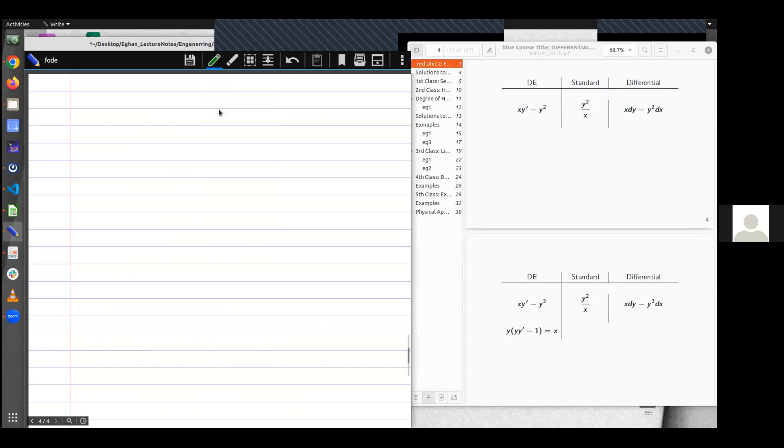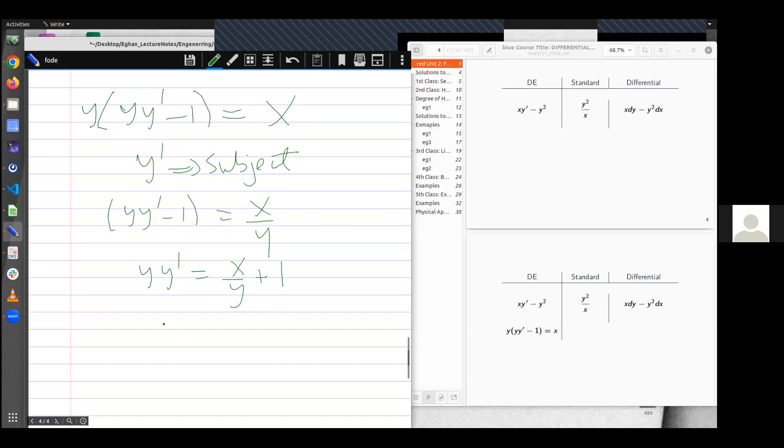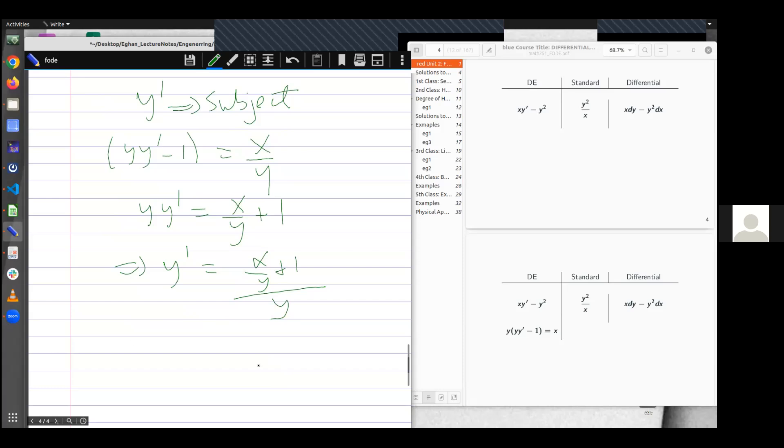The differential equation given is y into brackets yy prime minus 1 equals x. In the standard form, it means I want to make y prime the subject of interest. So I would first want to divide both through by y, so I get x over y. And I can have yy prime is equal to x over y plus 1, all over y. Hence, in the standard form, dy/dx is equal to x over y plus 1, all over y. This is my standard representation.